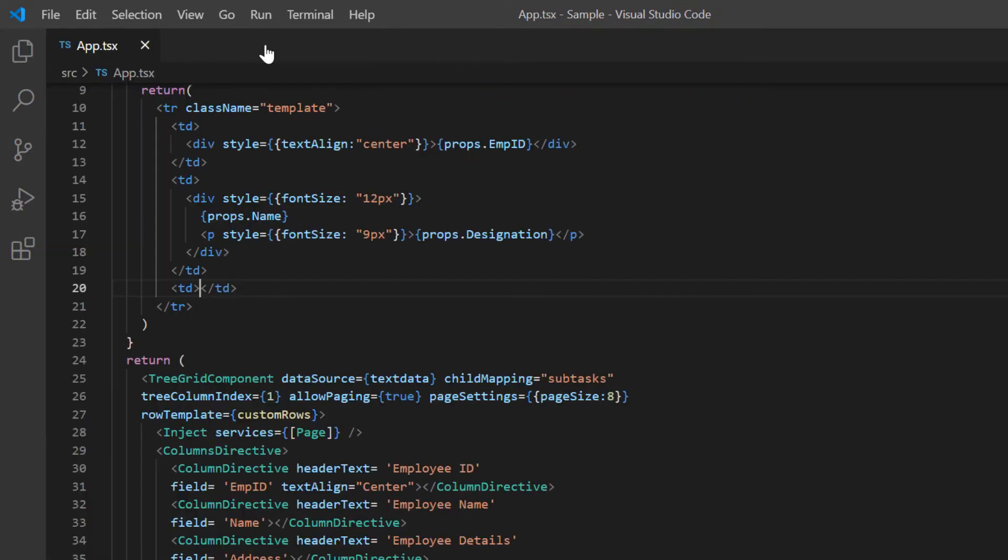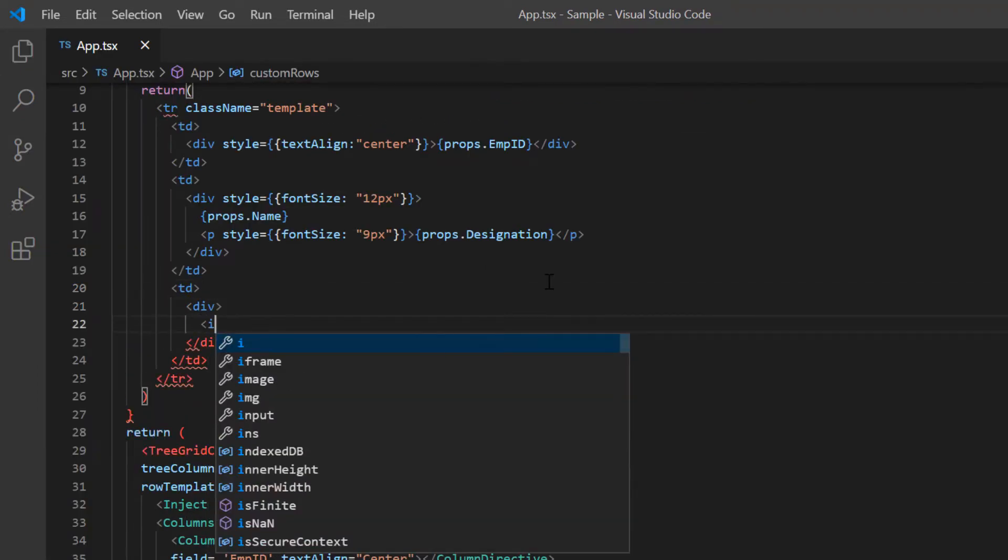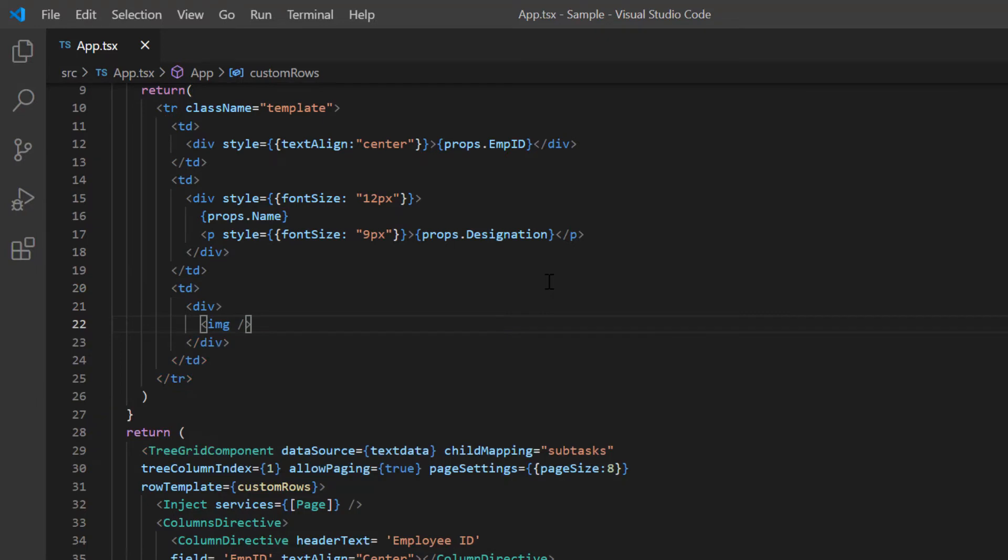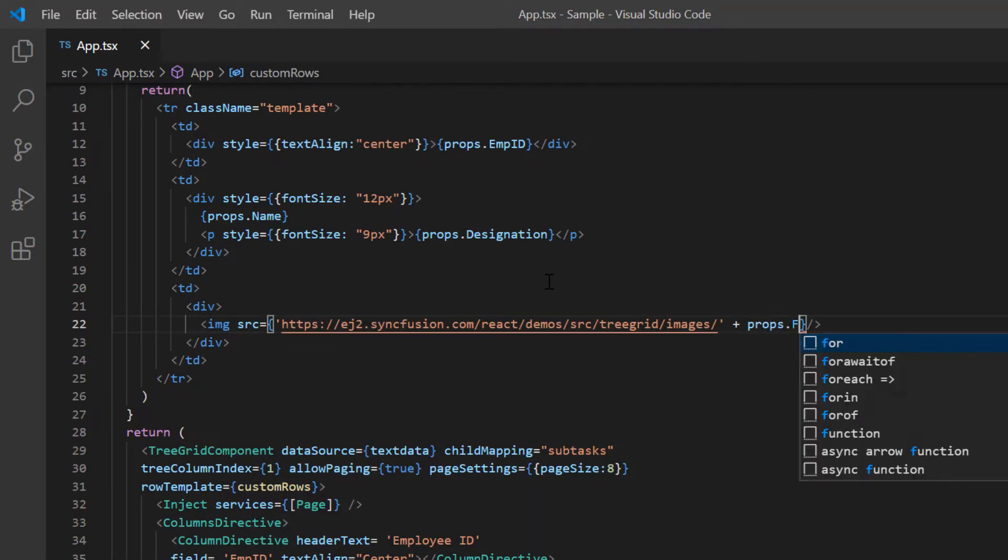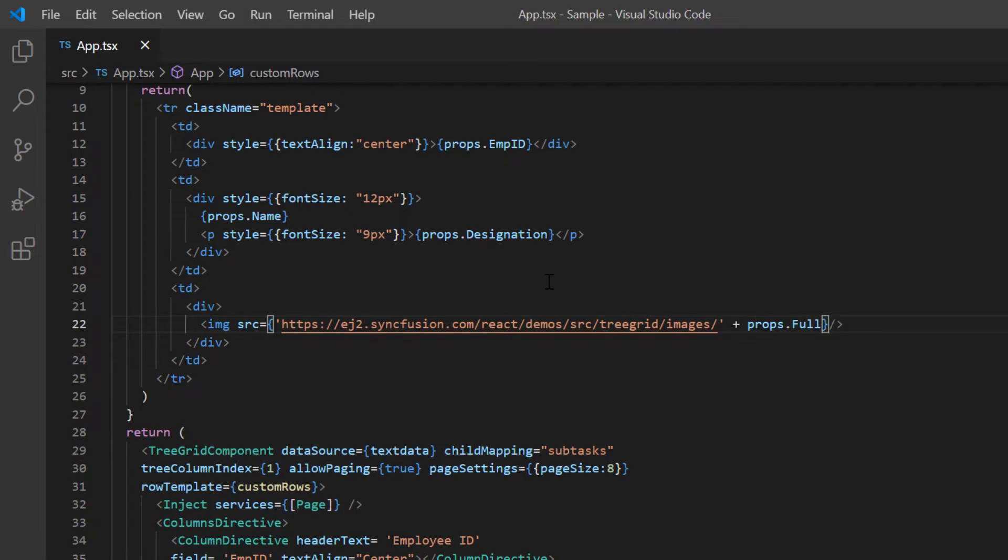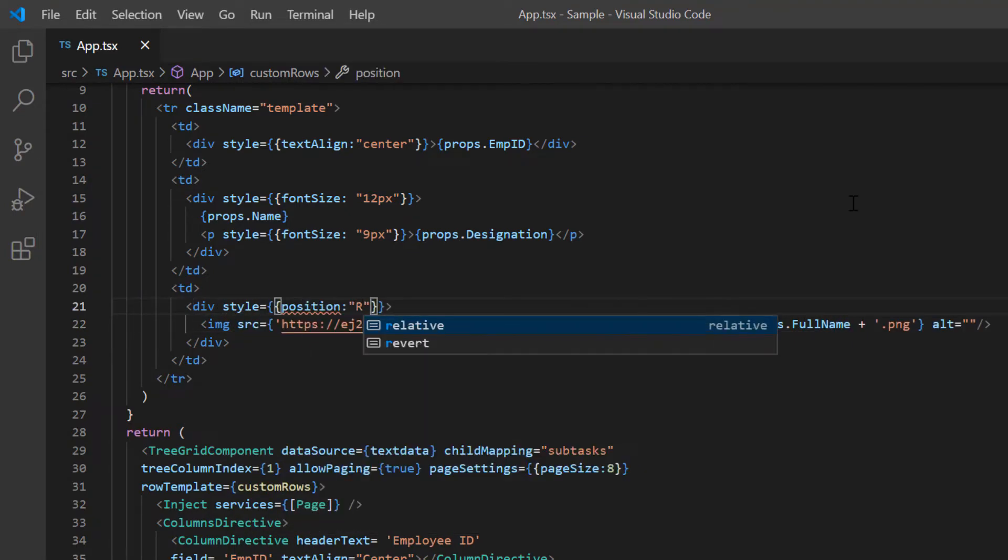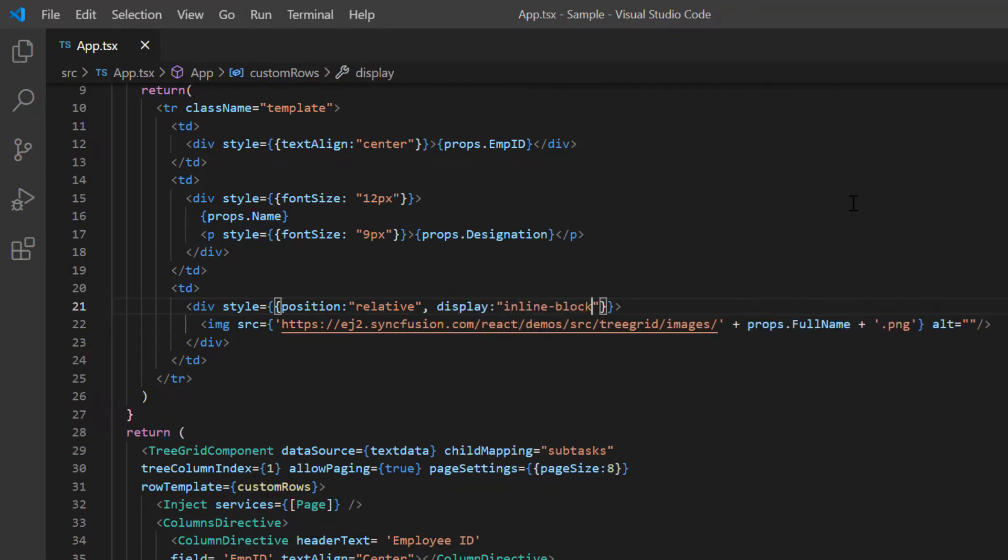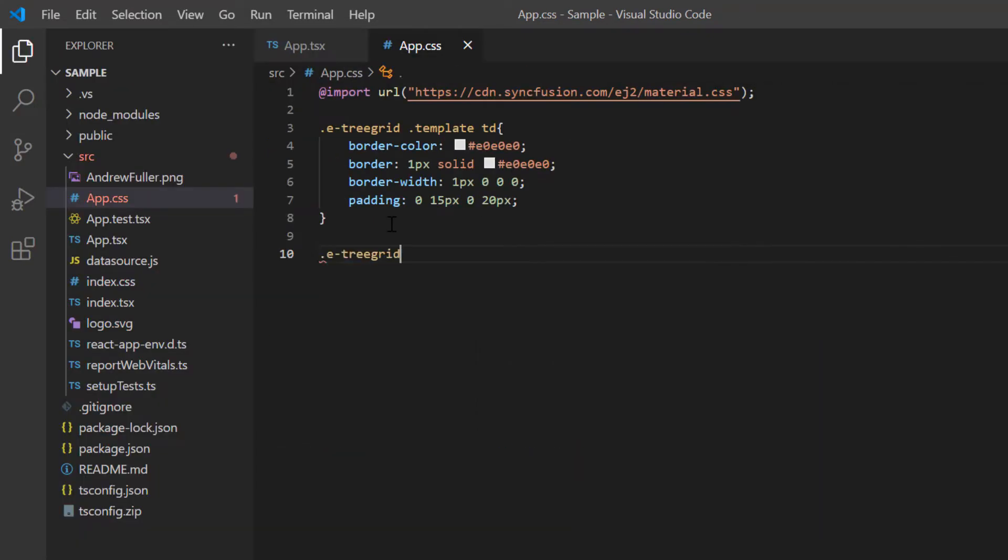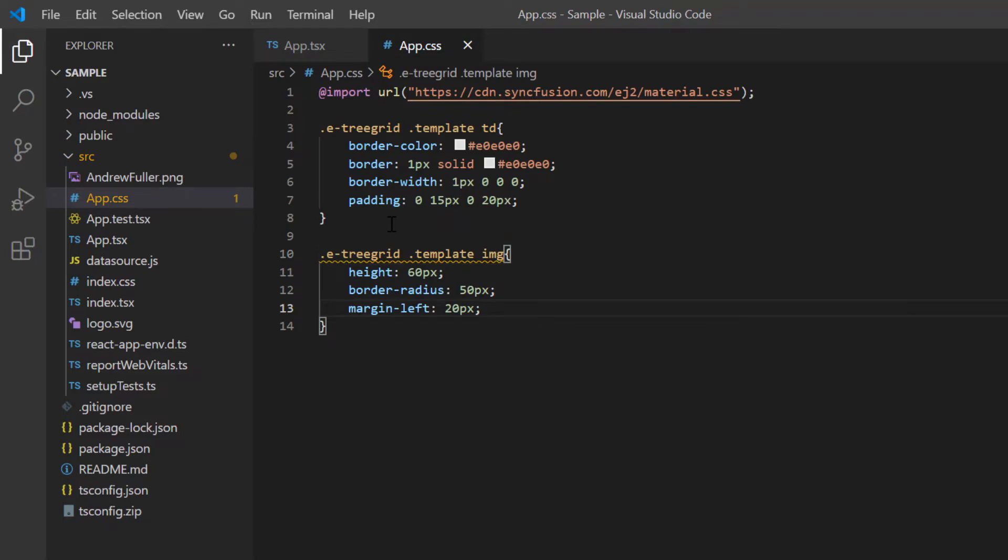In the third column, I'll display the image. I access the images from the Syncfusion demo link based on the data source field full name. Then I include the inline styles to align the image element. In the app.css file, I set the height and other styles for the image.